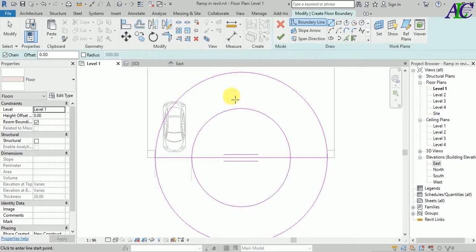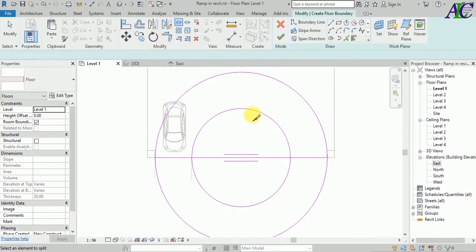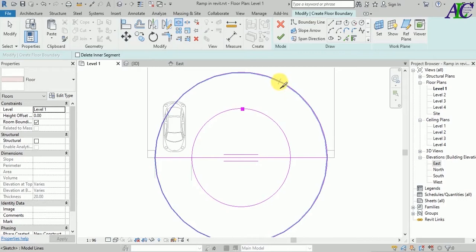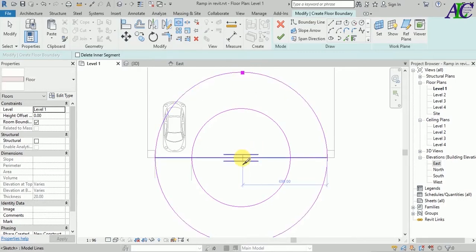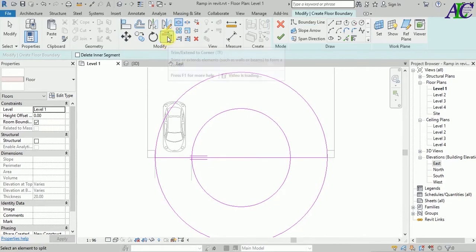Let's create a line to cut the circle. Now you have to split the circle using trim and extend, then click trim and extend.